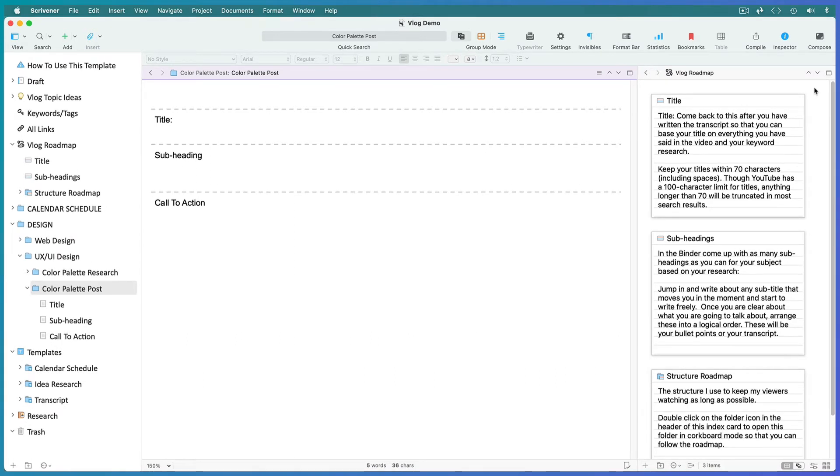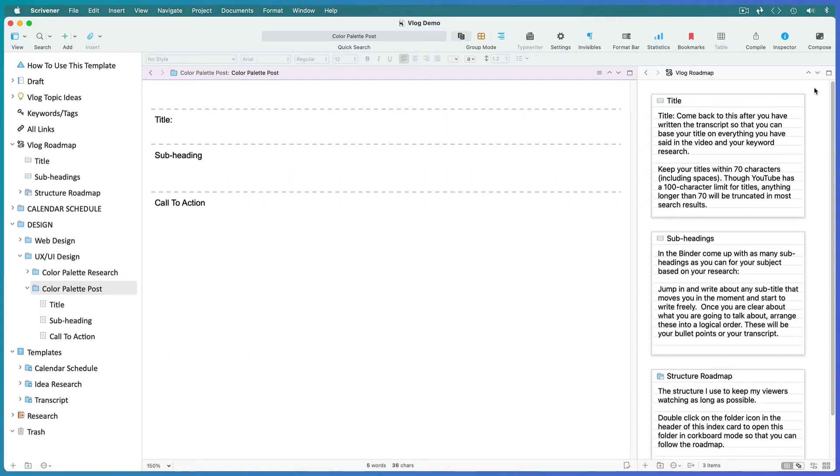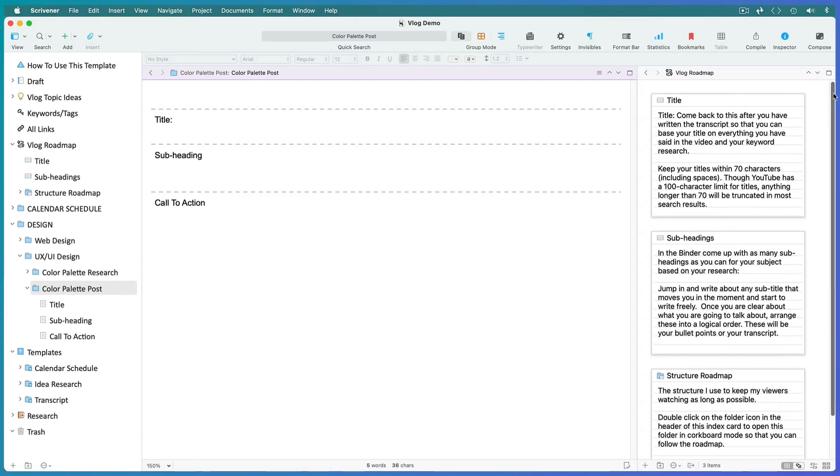Now begin to write up your transcript following the instructions on the index cards in your roadmap. I like to leave the title till after the transcript is written in case the post goes in a slightly different direction.